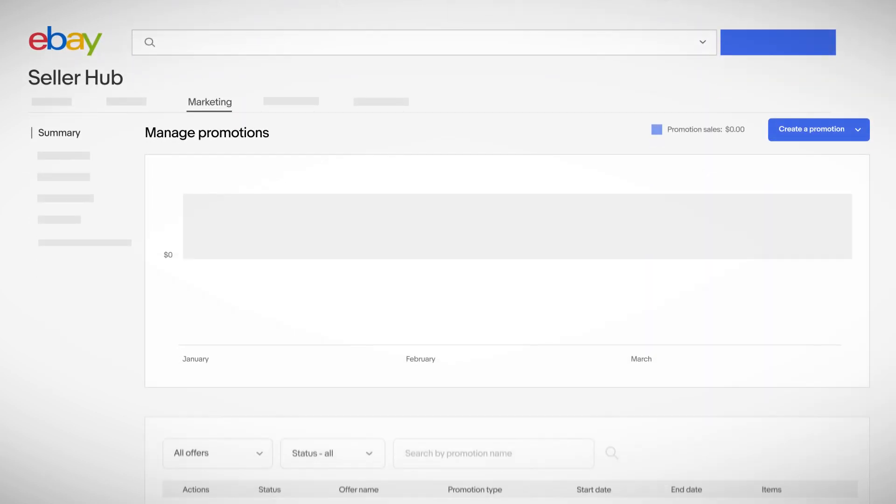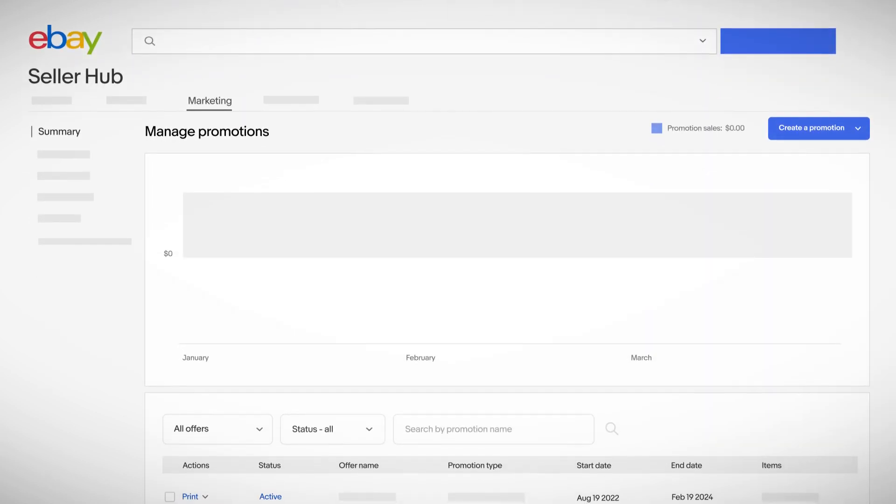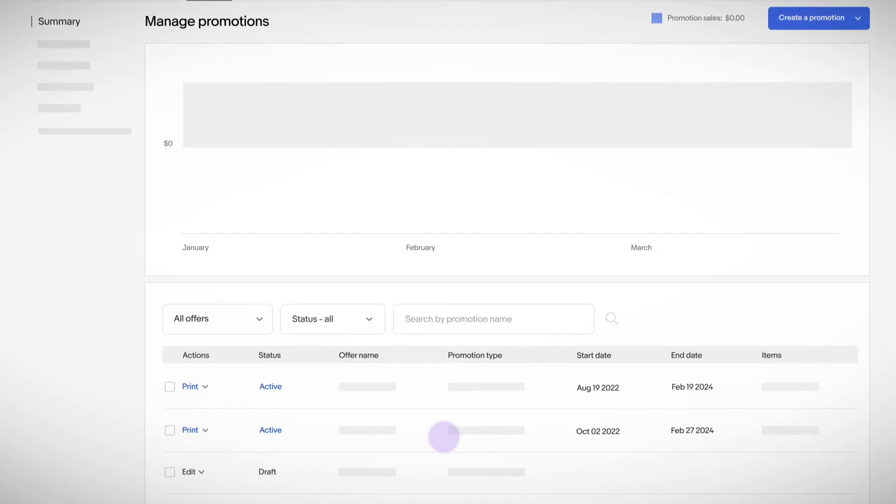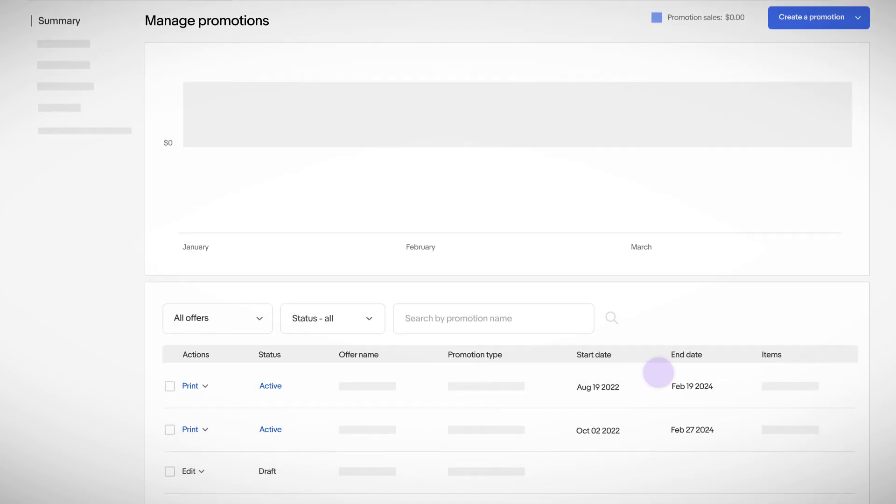No matter the type of promotion you choose, you always control the offer details, end dates, and items you want to include or exclude.